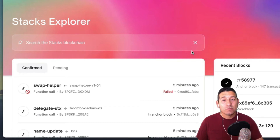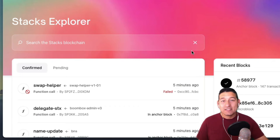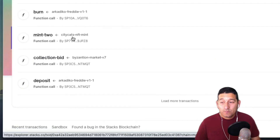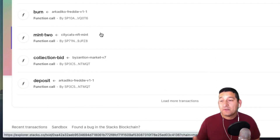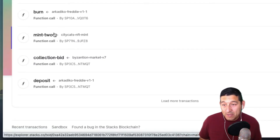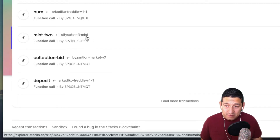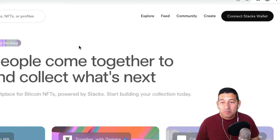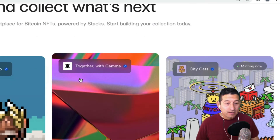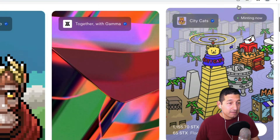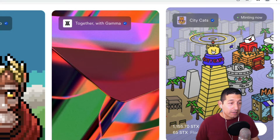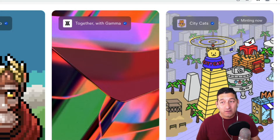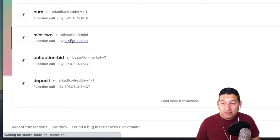Today we're going to look through the Stacks Explorer, see what's happening on the blockchain, and try to read some of the contracts. Looking through the transactions, there was a mint here called mint-2 from City Cats NFT. It looks like City Cats might be a new project on Gamma — it says minting now.